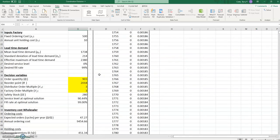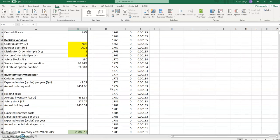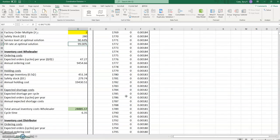The solution is 903 for the order quantity and 2018 for the reorder point, which gives us exactly a fill rate of 99%. That concludes the wholesaler portion of the model, and we'll return to examine the solution for the distributor and for the factory.